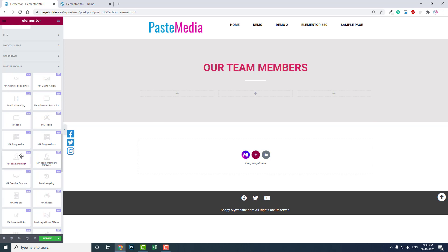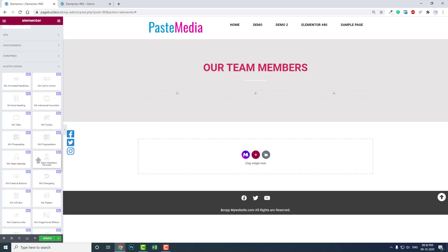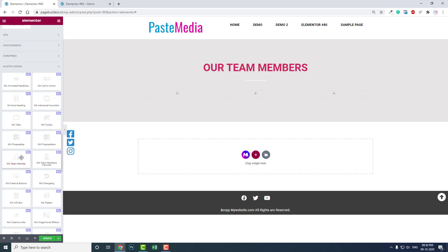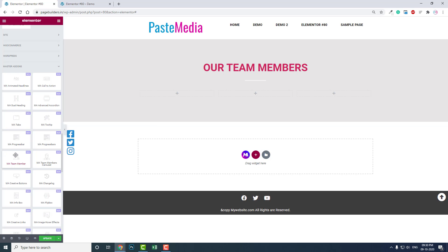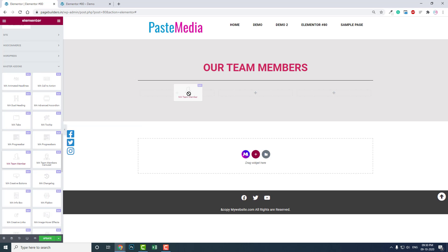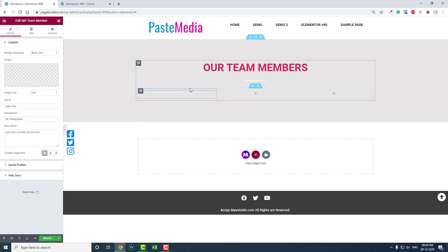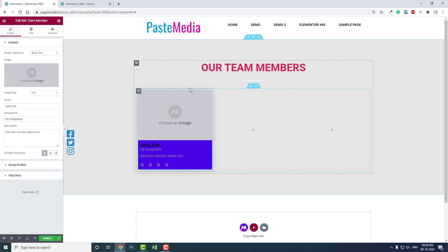There are two widgets available: team member and team members carousel. I will show you the team members carousel in following videos. In this video I'll show you the team member widget, which is available in Master Add-ons for Elementor free version.